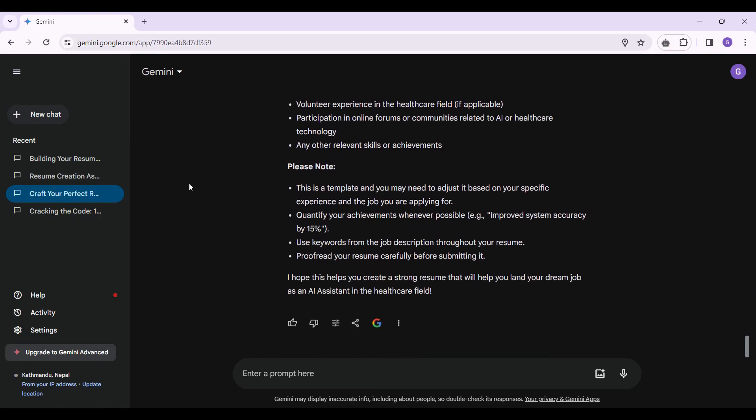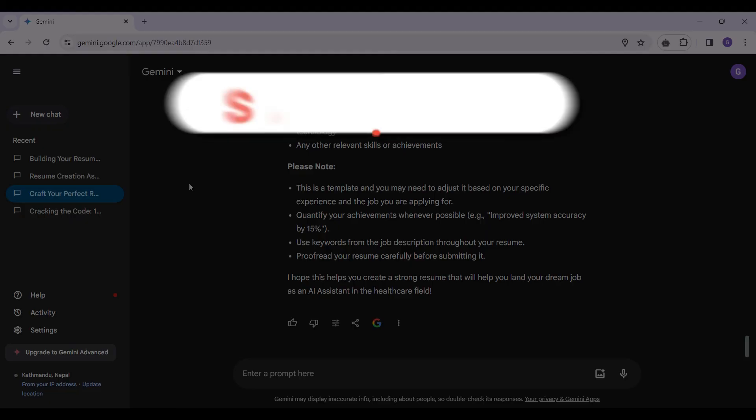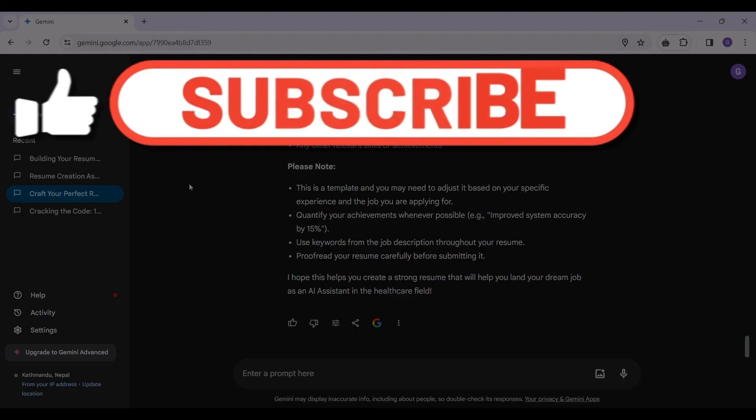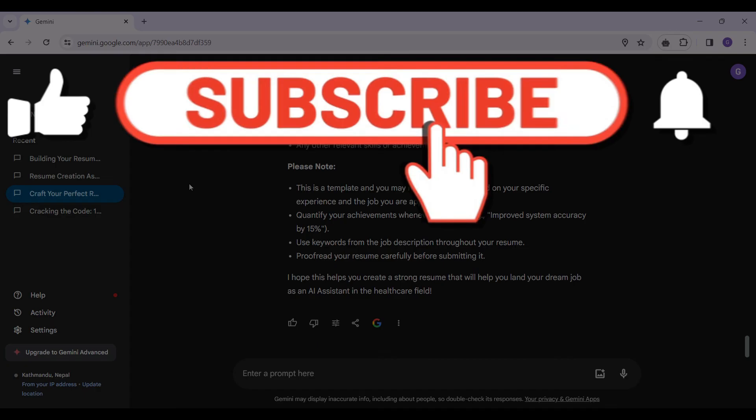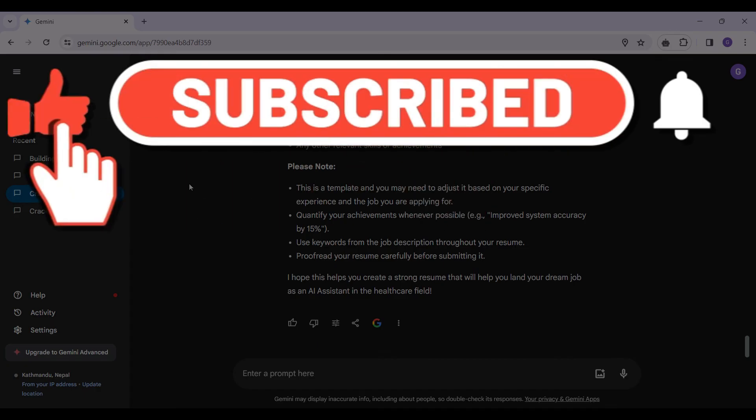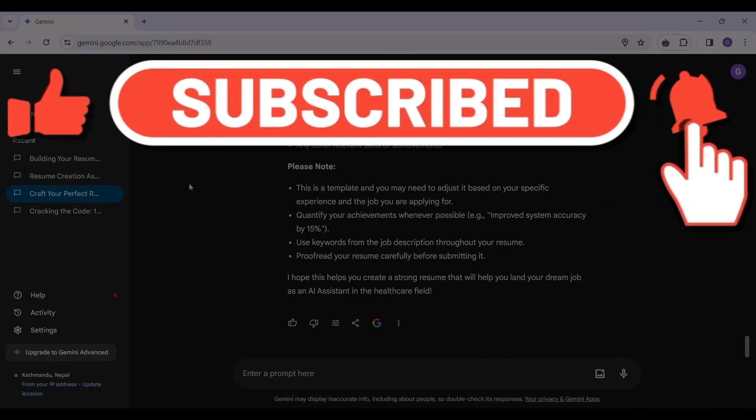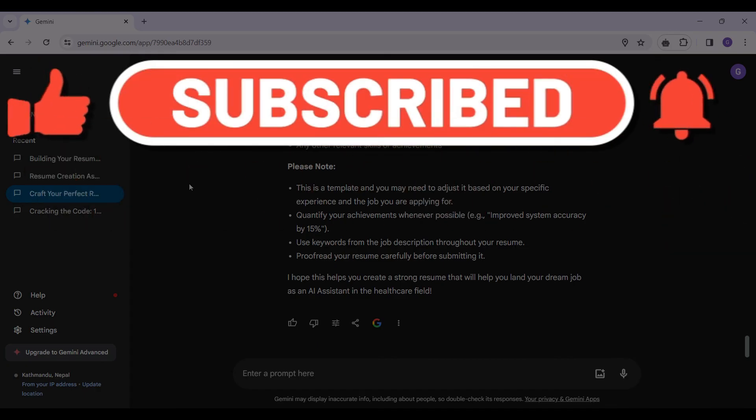And guys, that's quite about it. That's how you create a resume using Gemini AI. Hope you guys found this video informative and for more content like this, do remember to hit like, share and subscribe. Thank you.